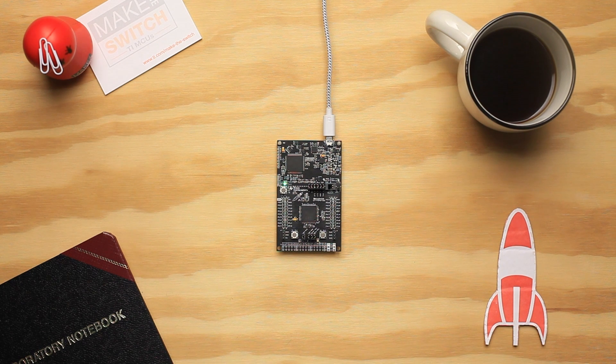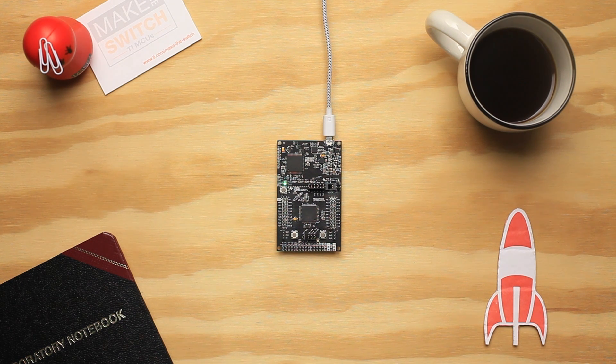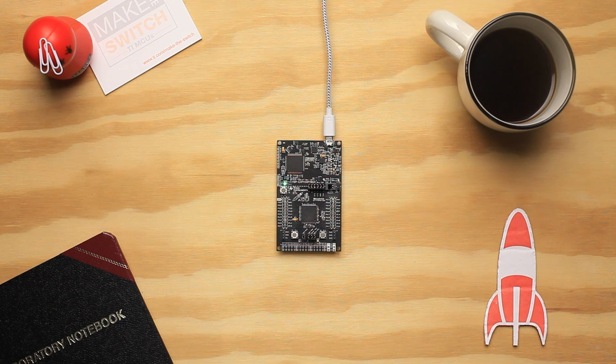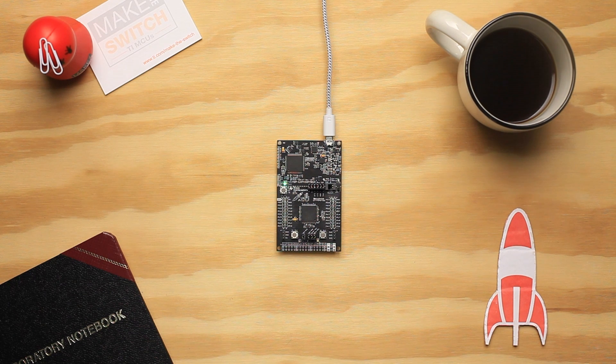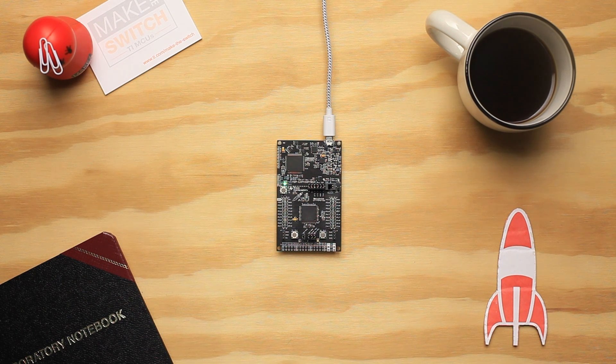Hello, in this tutorial we are going to show you how to get started with the MSP432P401R Launchpad in Energia.